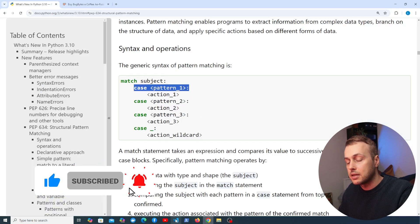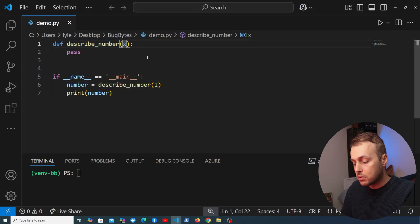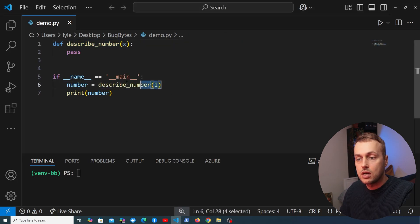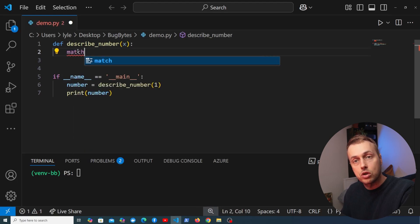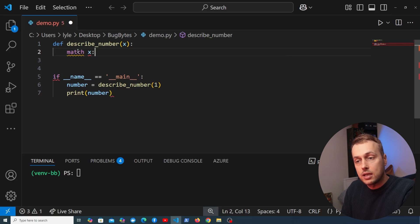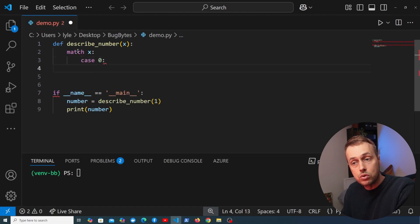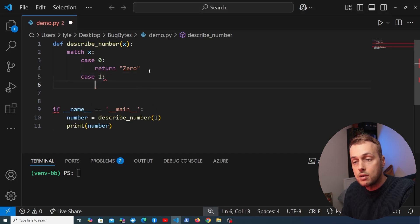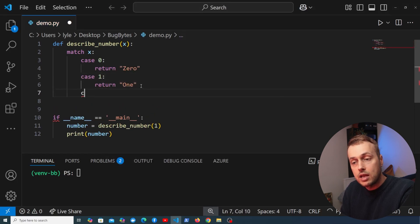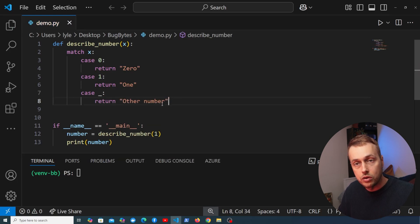Let's start with a very basic example. In VS Code we have a function called DescribeNumber which takes a number as a parameter. We're passing the number 1, and within the body of this function we're going to write a Structural Pattern Matching statement. We match against x — the parameter passed into the function. In the case where x equals 0 we return '0', when x equals 1 we return '1', and we have a default using the underscore that returns 'other number'.